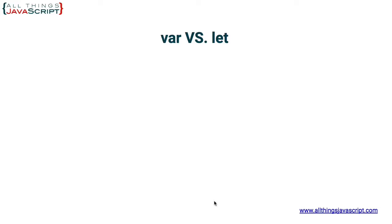The ES6 standard provided a new way to define variables. So let's take a look at the difference between var versus let.